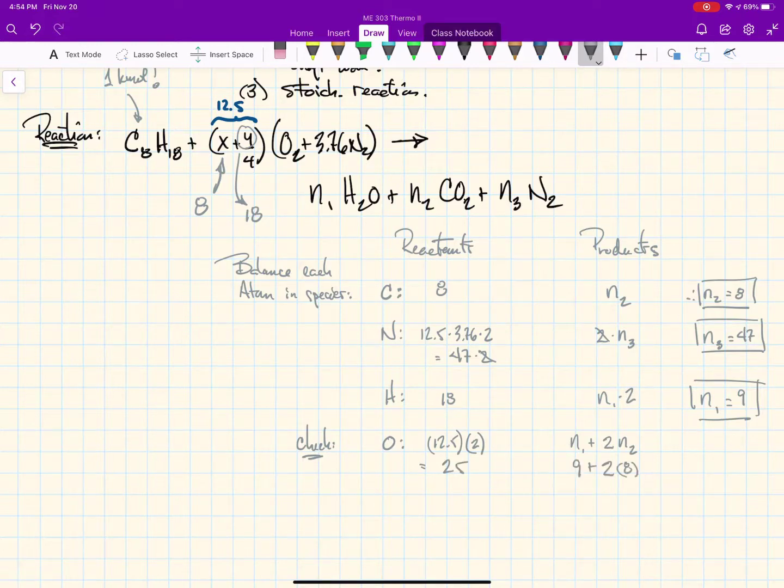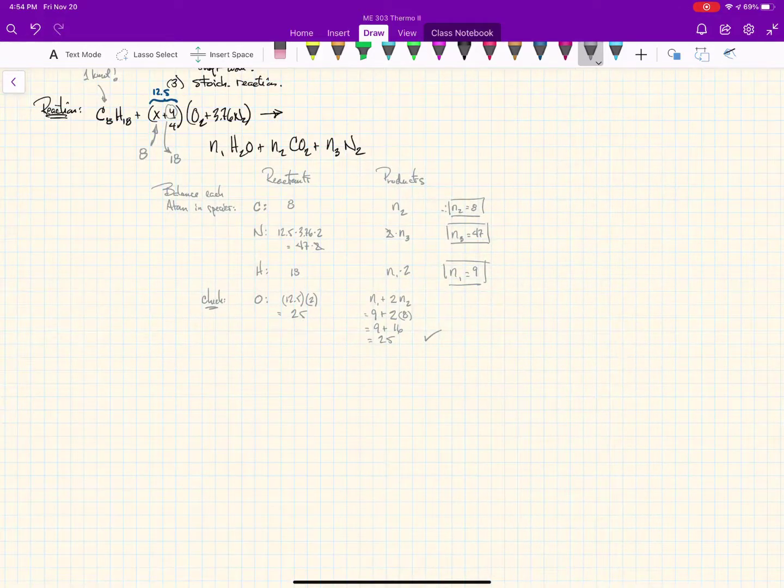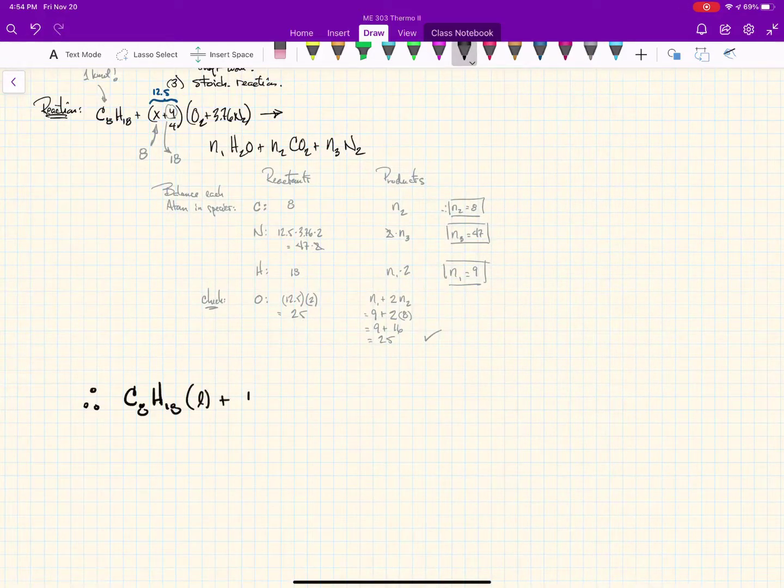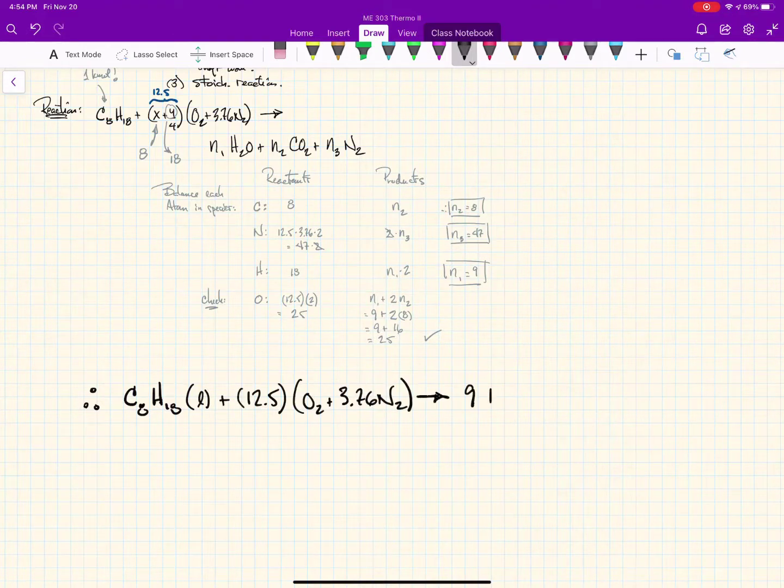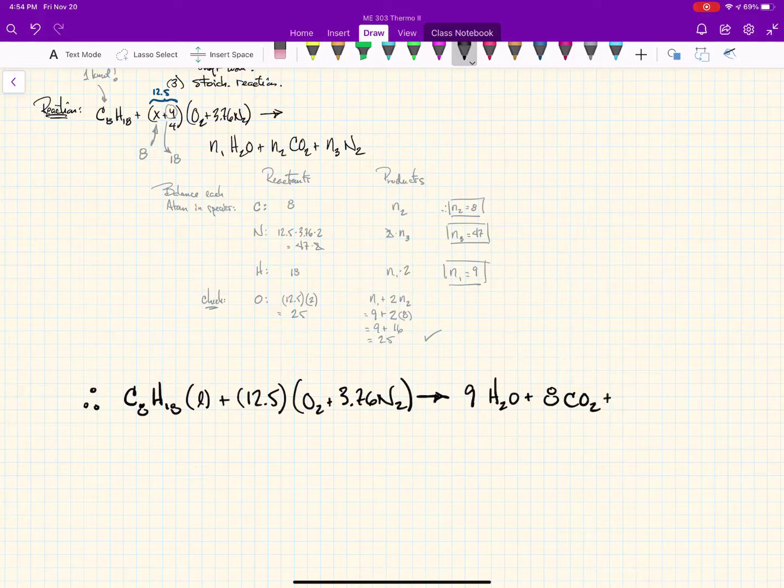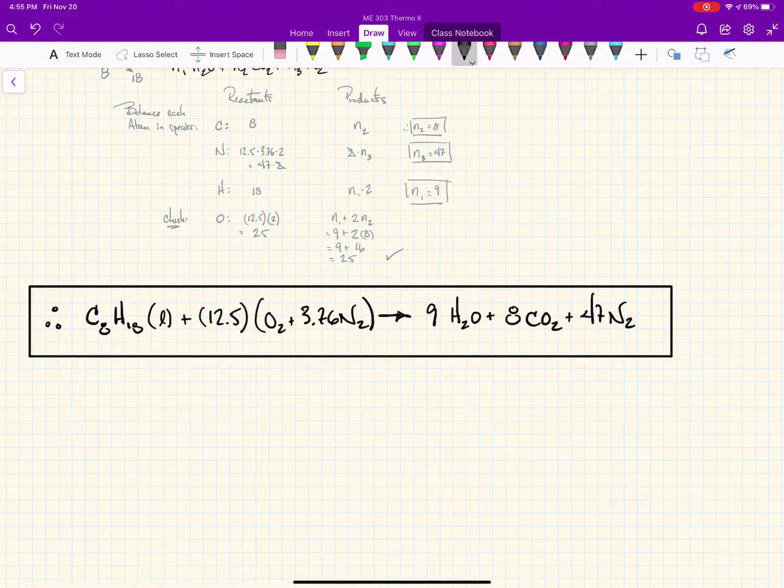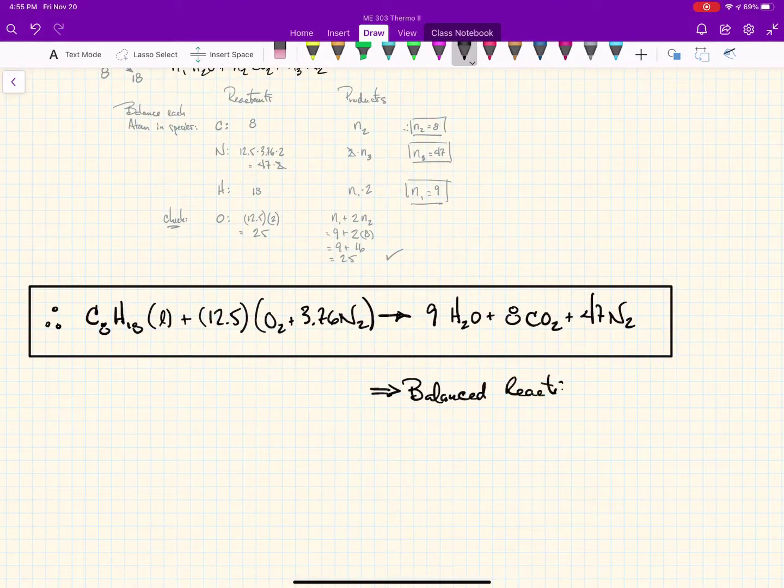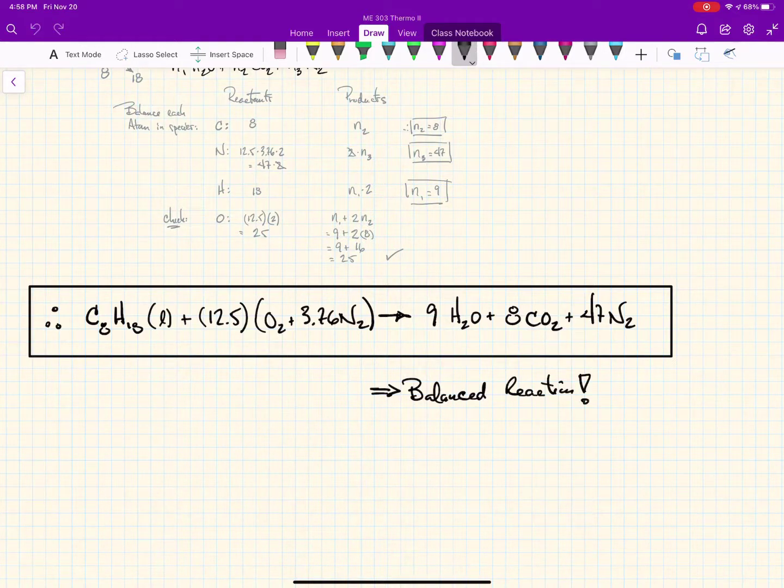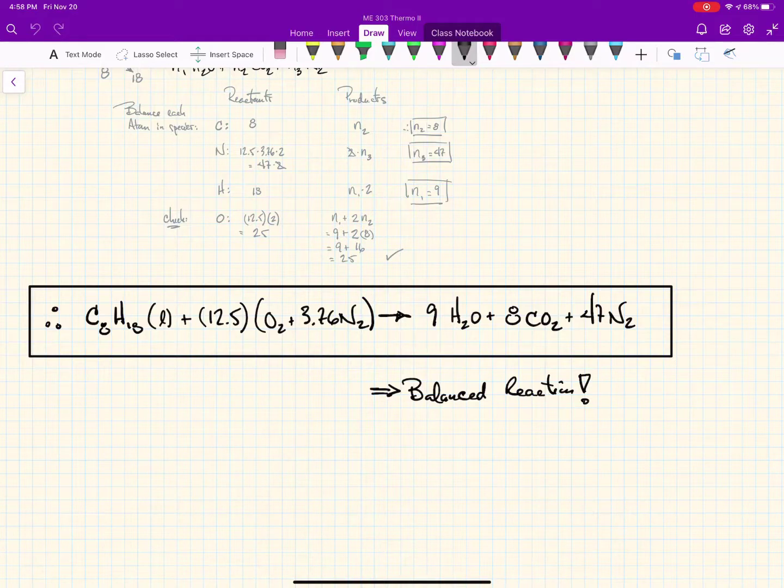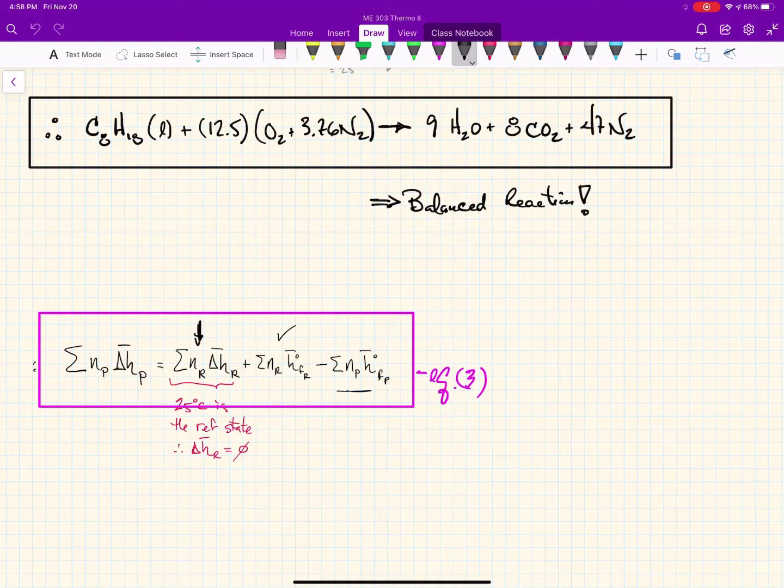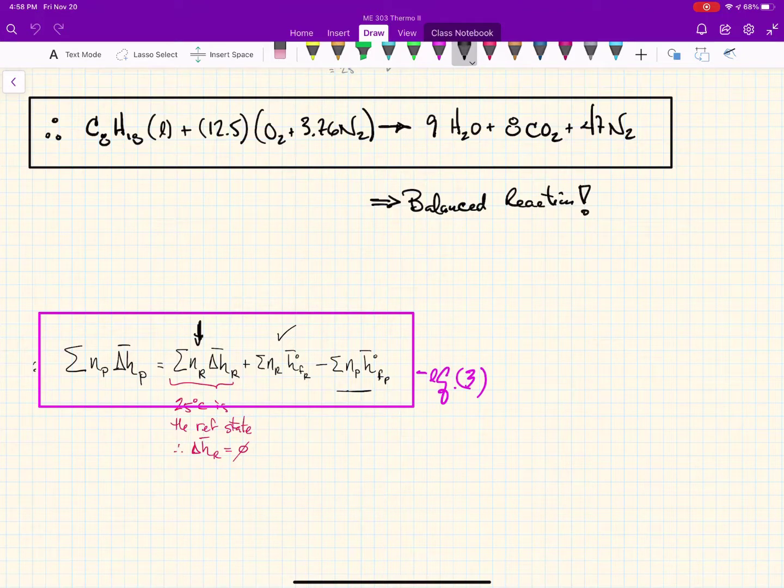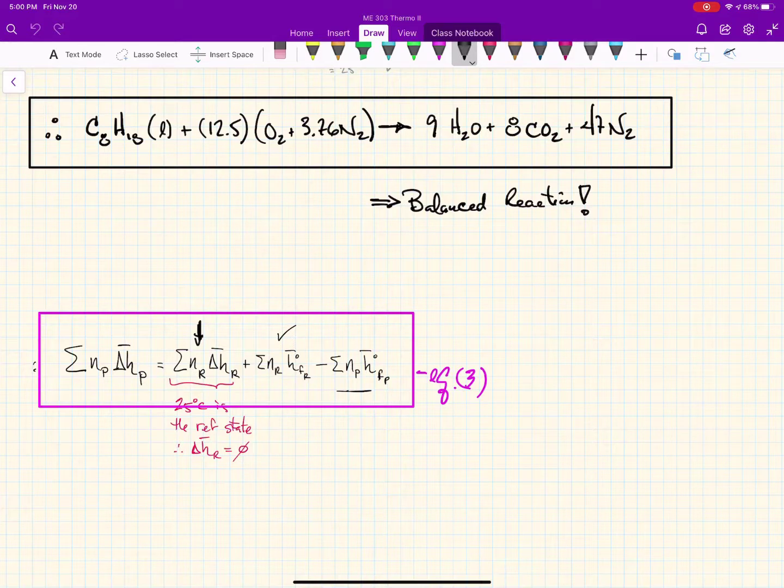Next, if we do the balance on nitrogen atoms, we add them all up on the left hand side which gives us 47 times two, and on the right we have N3 times two, giving us N3 equals 47. Finally for hydrogen, we end up with N1 equals nine. Since we have four atoms, we can verify these are balanced for oxygen as well. So our balanced reaction for stoichiometric combustion of octane in air is as shown here.